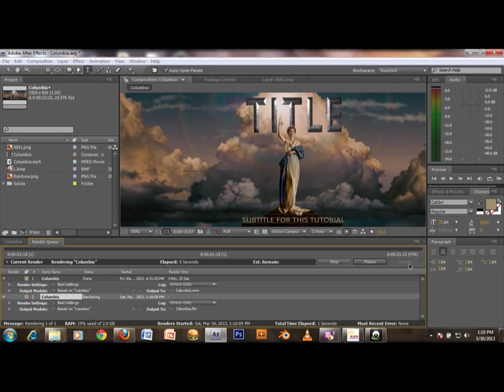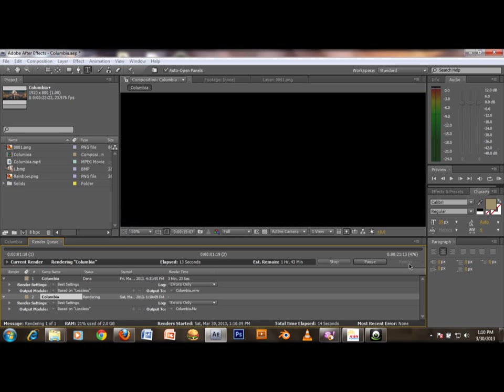And your intro will now render. This is going to take a few minutes, so watch my other tutorials and see how good it is. Bye.